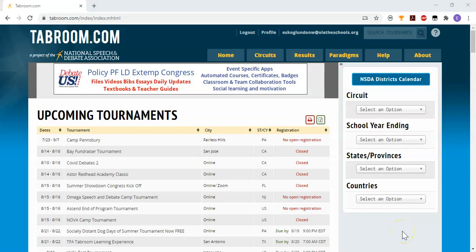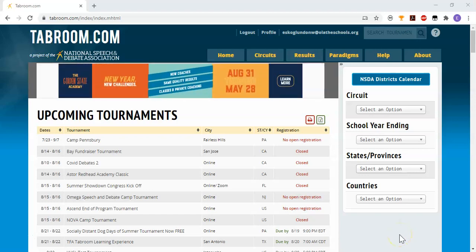Hi, in this video I'm going to walk you through setting up a new tournament on tabroom.com. The first thing you'll need is if you don't already have an account on tabroom, you'll need to create that account.